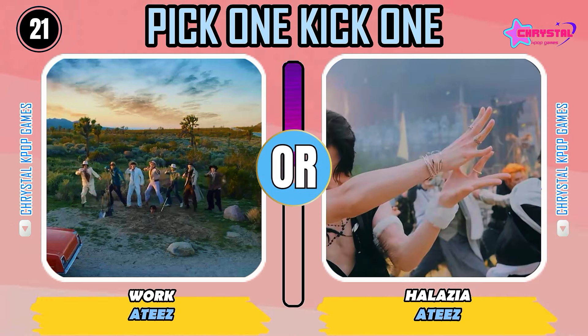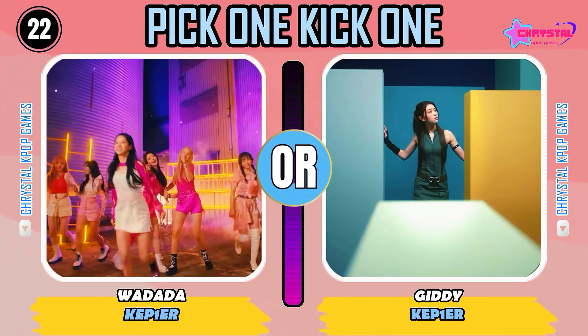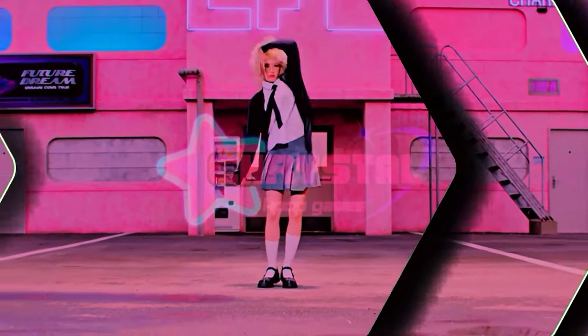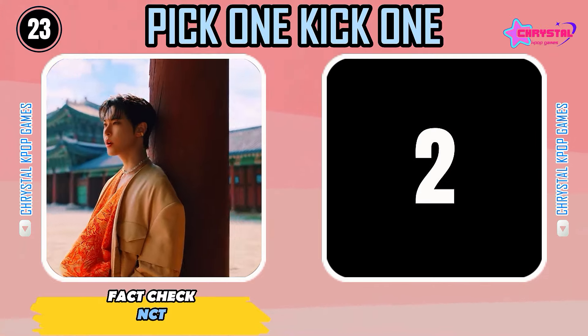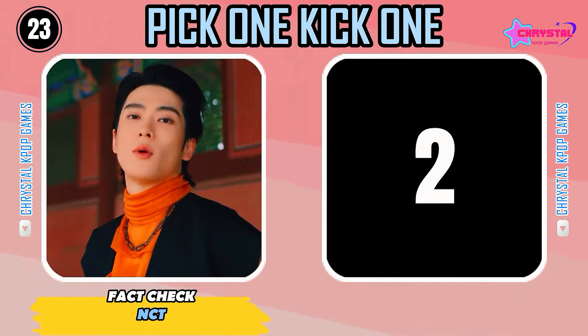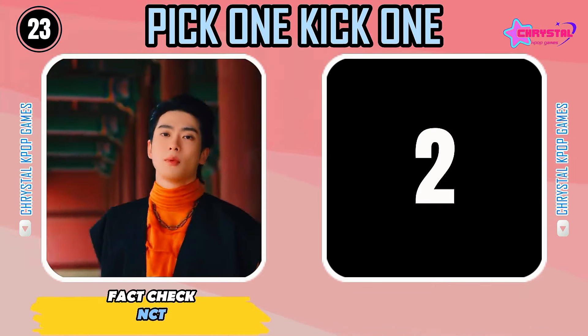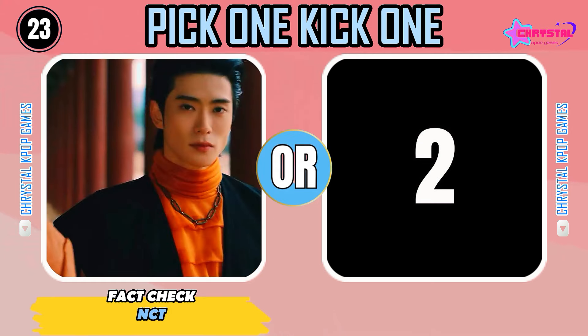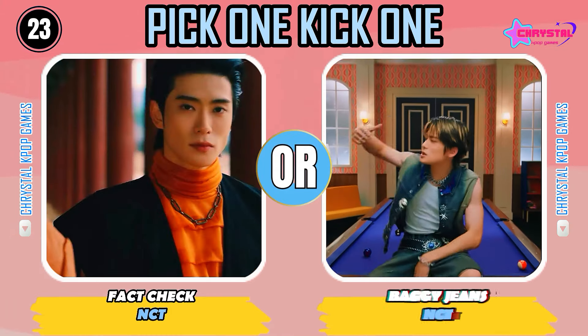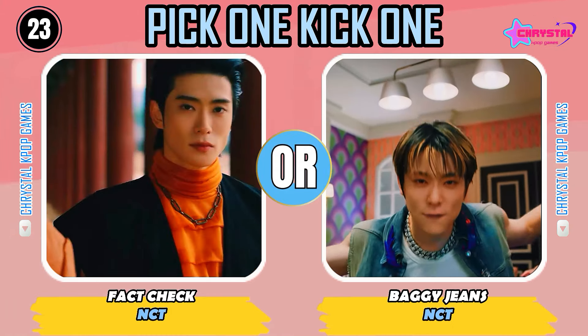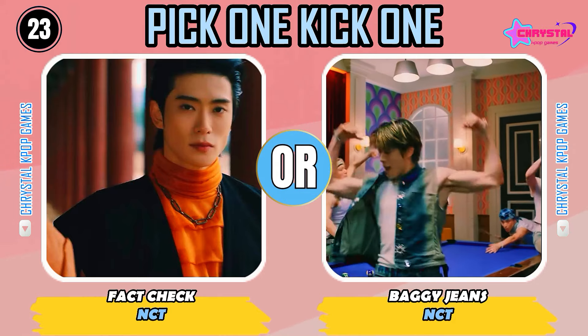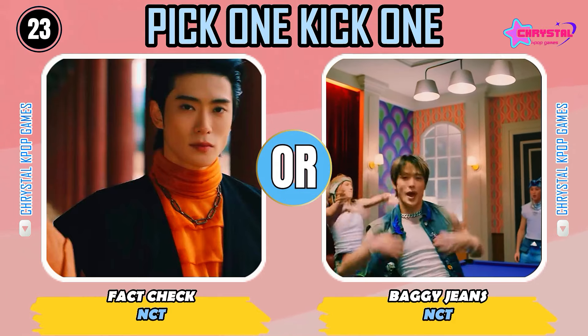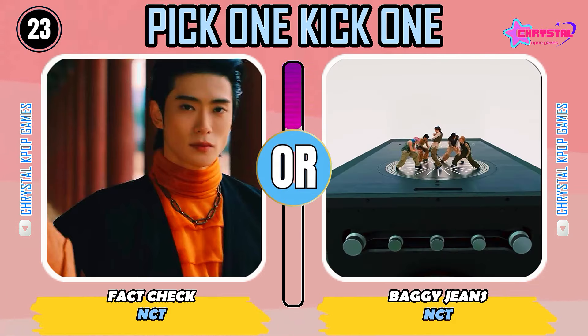Round 22. Or... Pick one, kick one. Round 23. Or... Which song did you prefer?